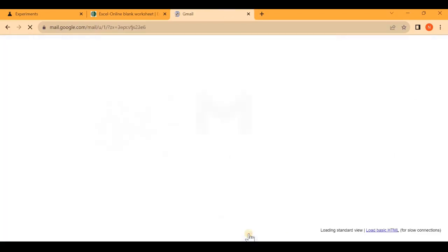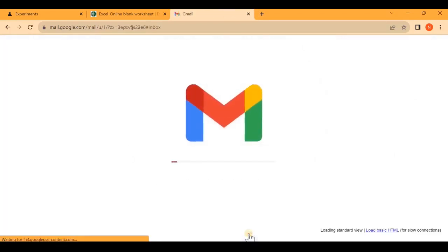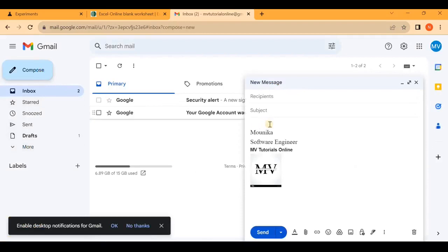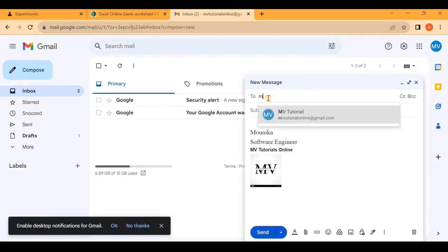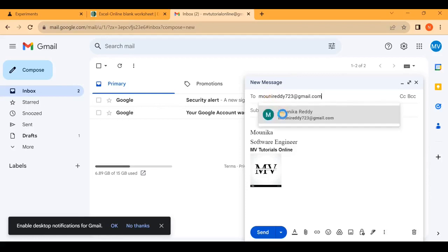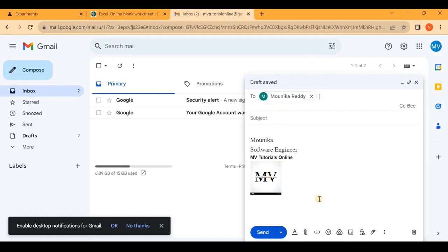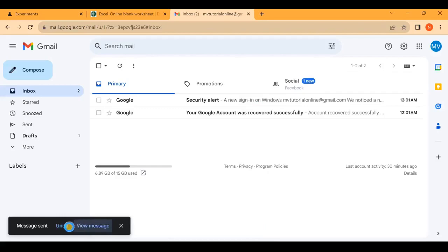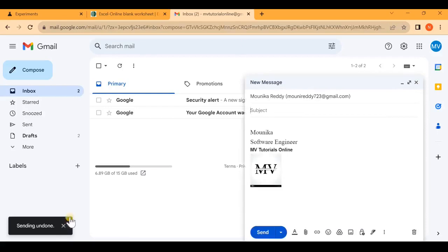Scroll down and click on 'Save changes.' Now let's check if we can undo the email up to 30 seconds. Open compose email and send it — I am sending it to my personal email. Now click on 'Send.' You can see the undo message appears. I clicked on 'Undo' and it came back from the sent box to drafts.